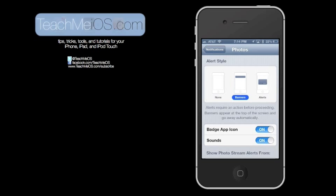You can choose the Alert style, either None, Banners, or Alerts. Banners appear at the top of the screen, fold down and fold up. The Alerts appear in the middle of the screen and require you to take action to either view the Alert or to dismiss it.